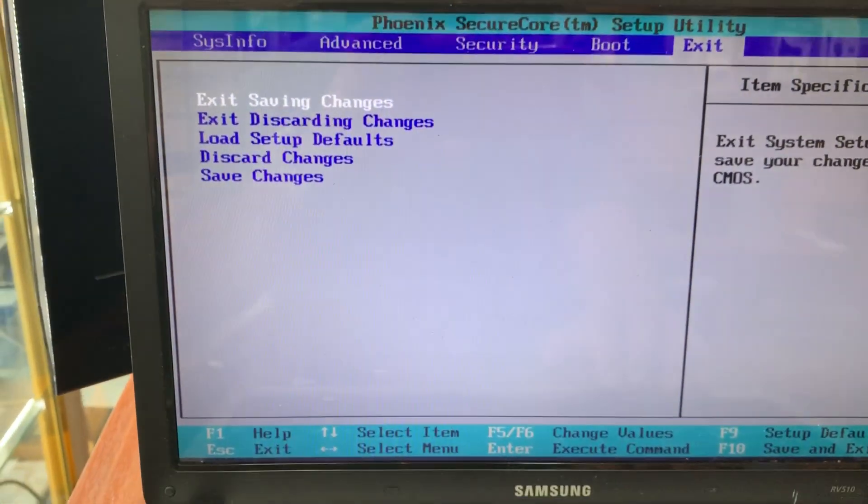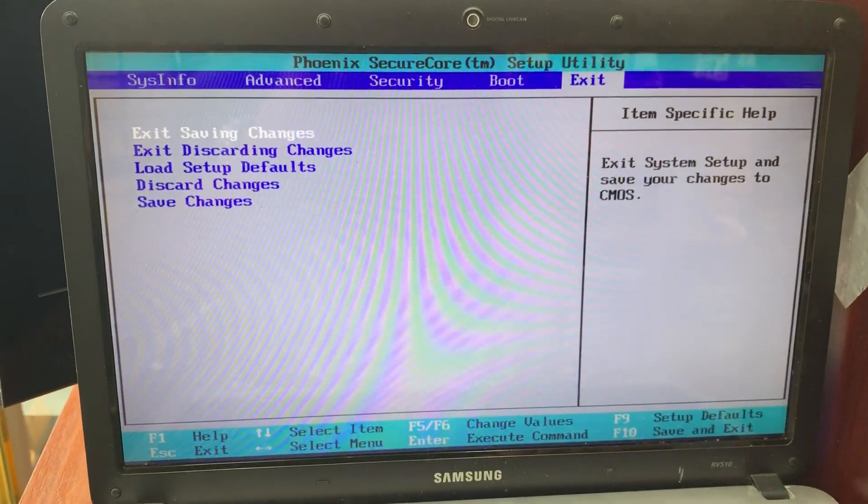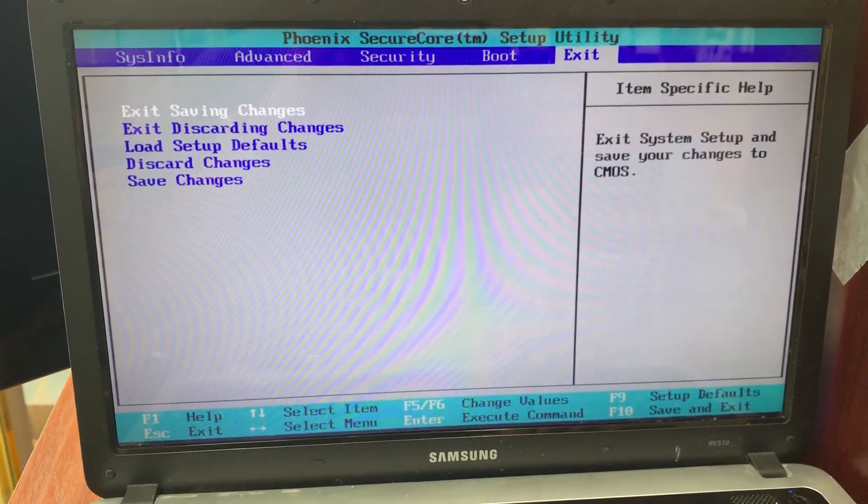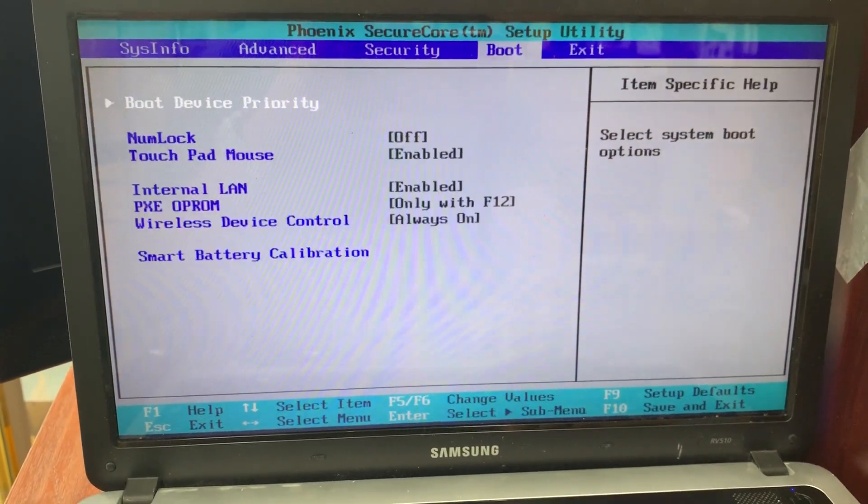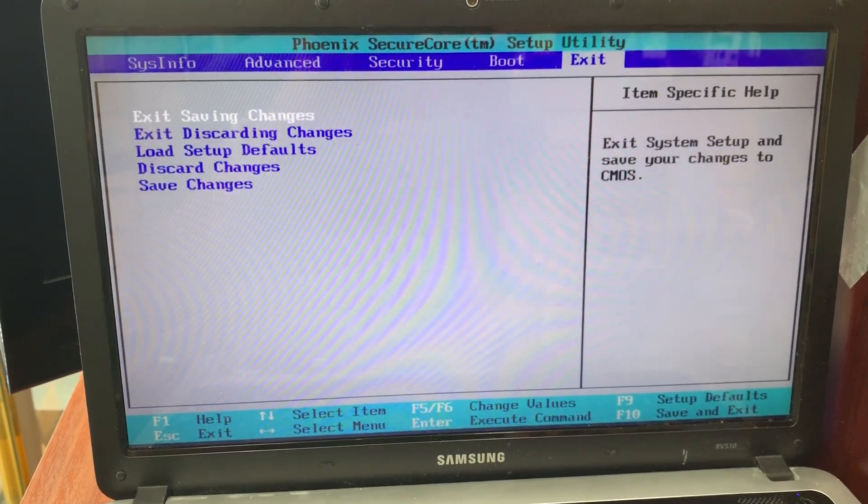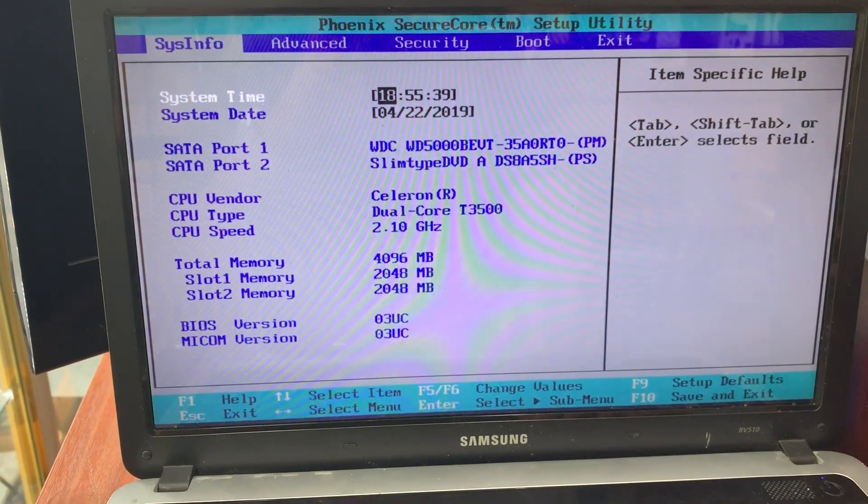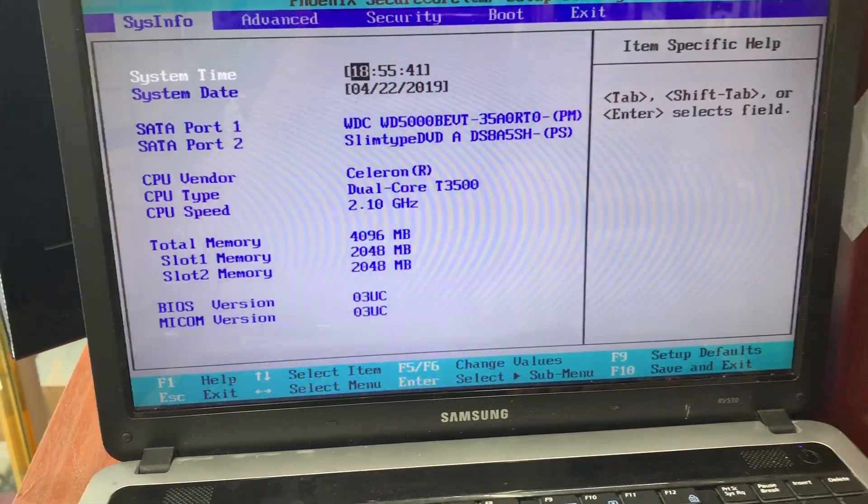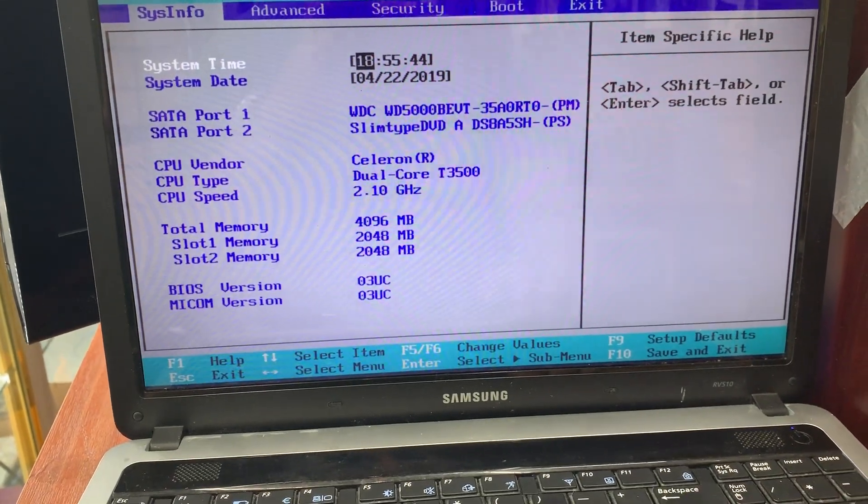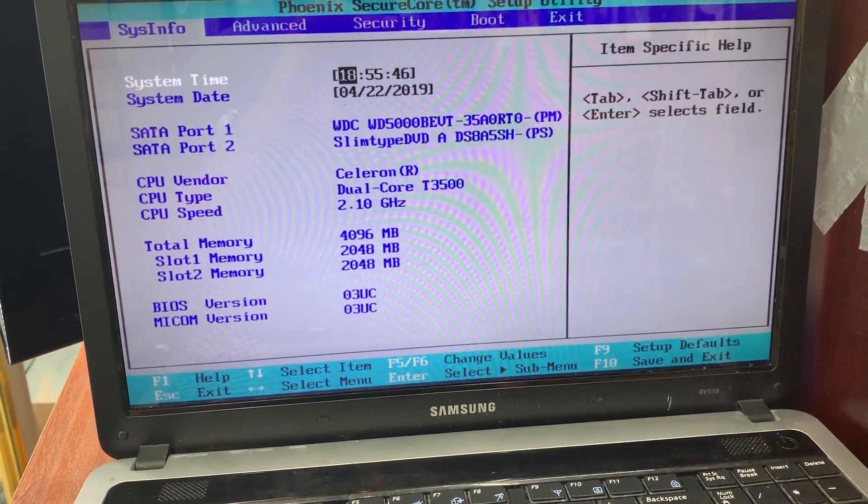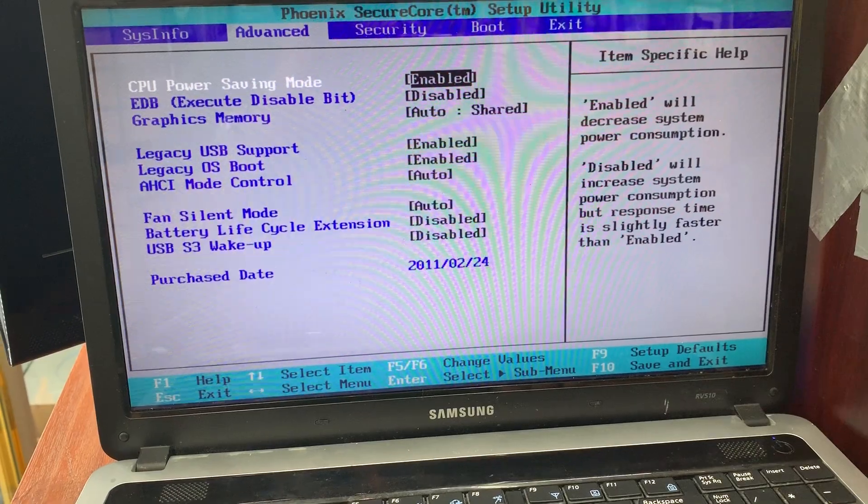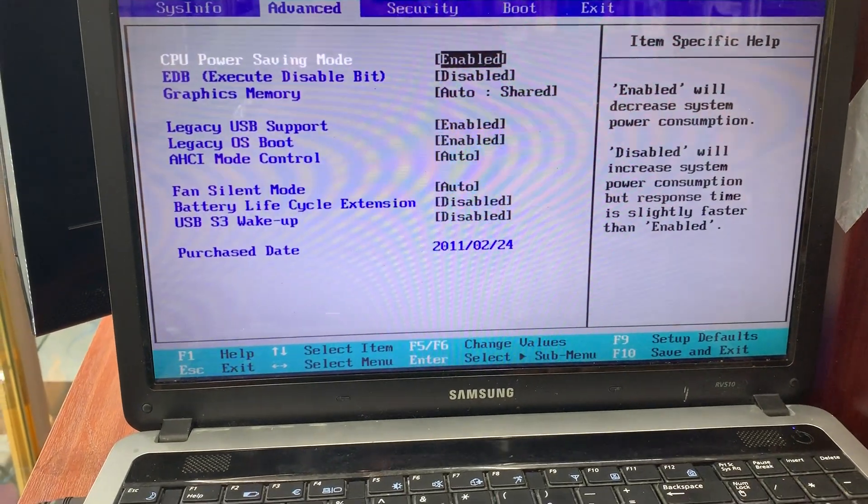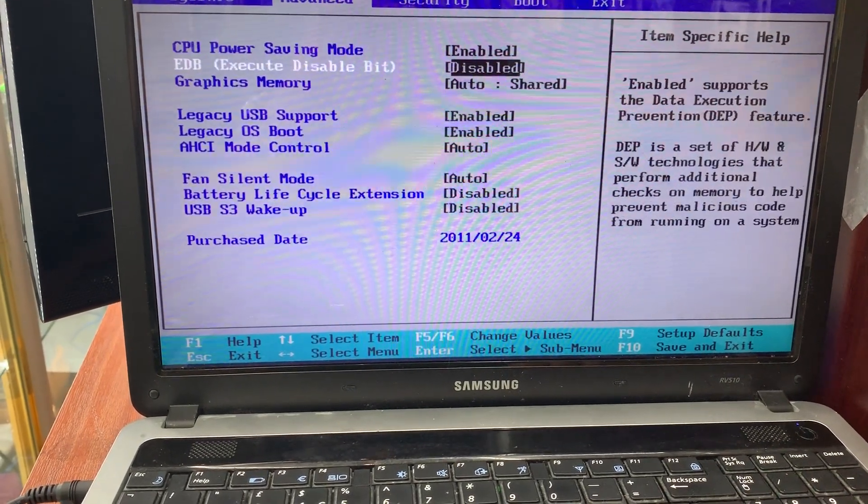There are a few options. If I go to the left, it says system information, like what type of processor and how much memory RAM and ROM is in there. Then there's the advanced option.